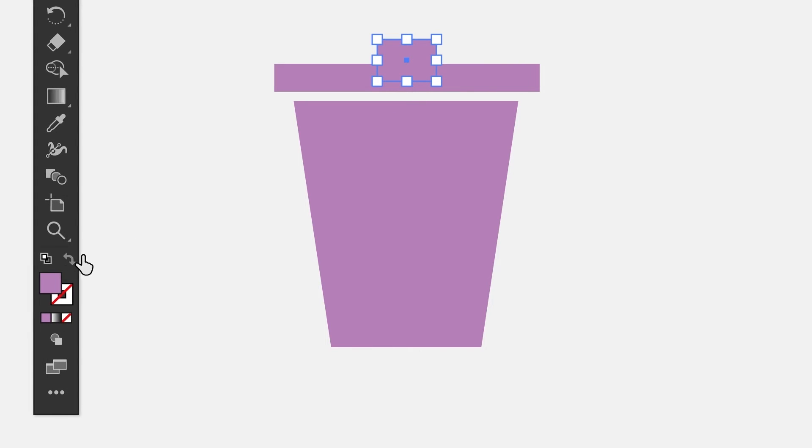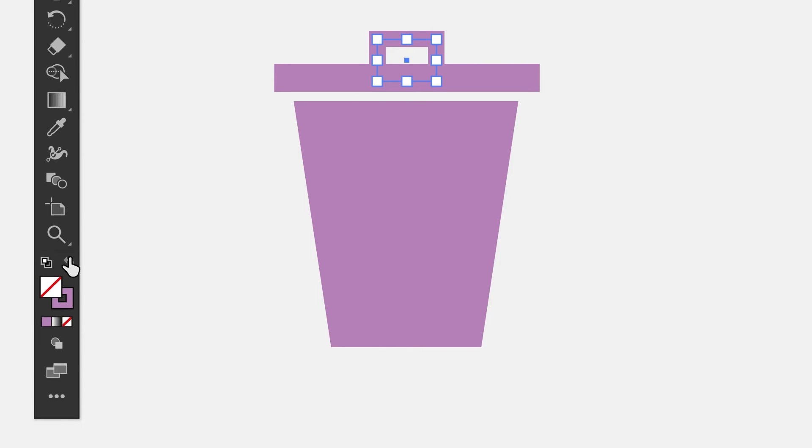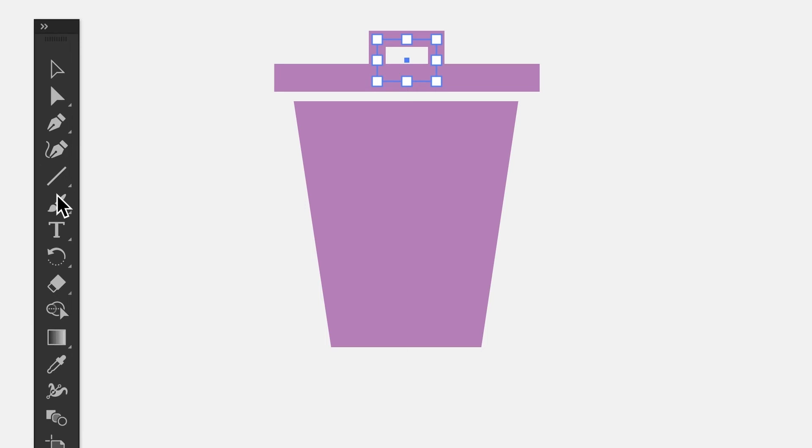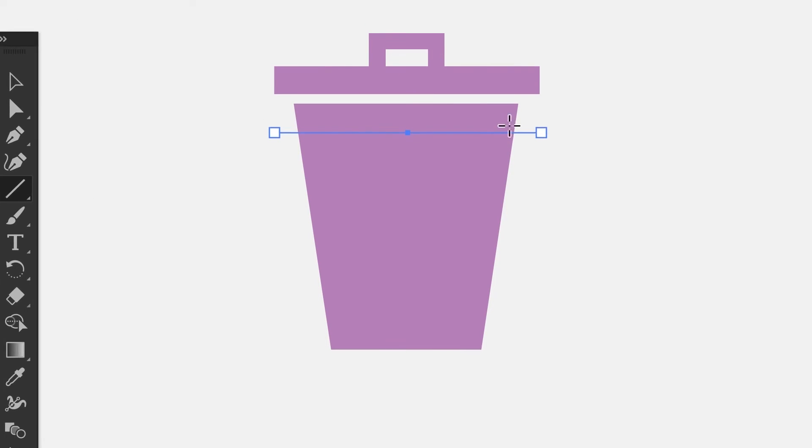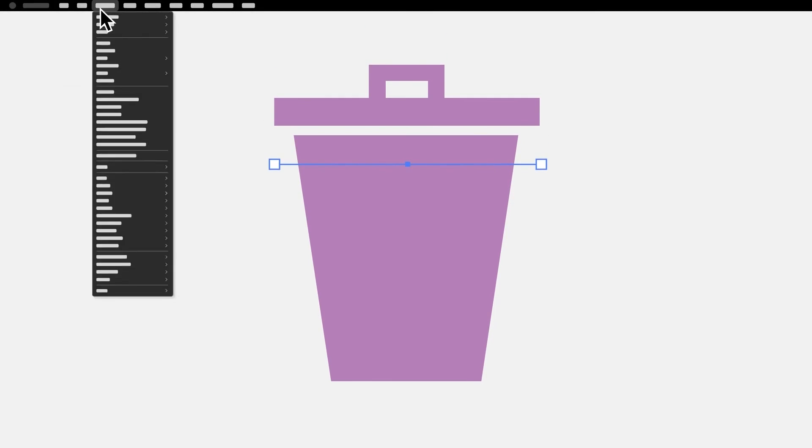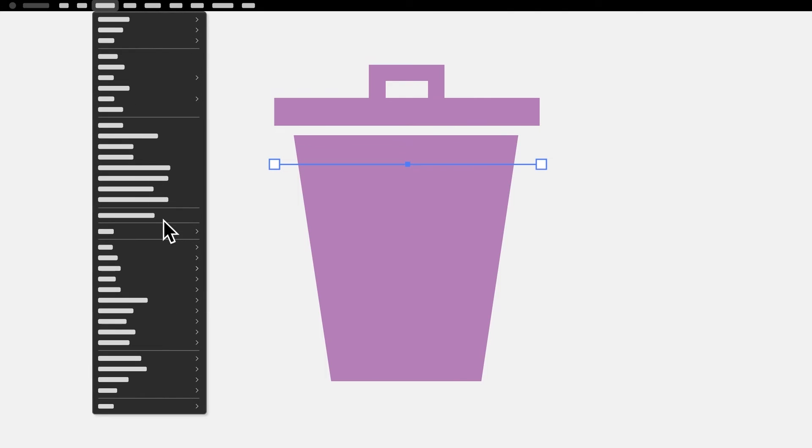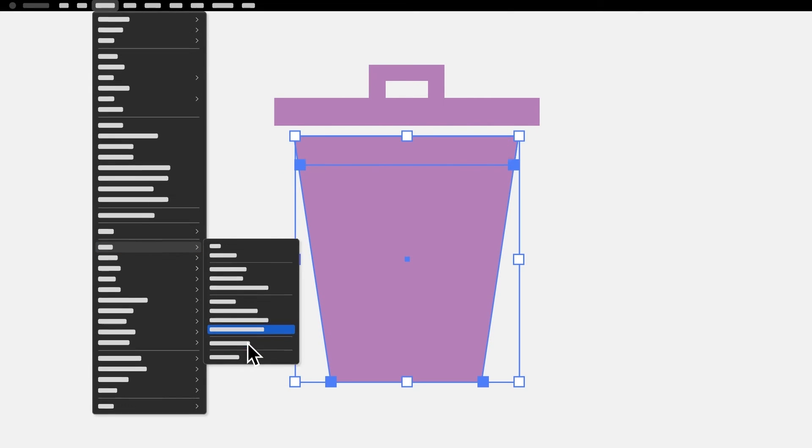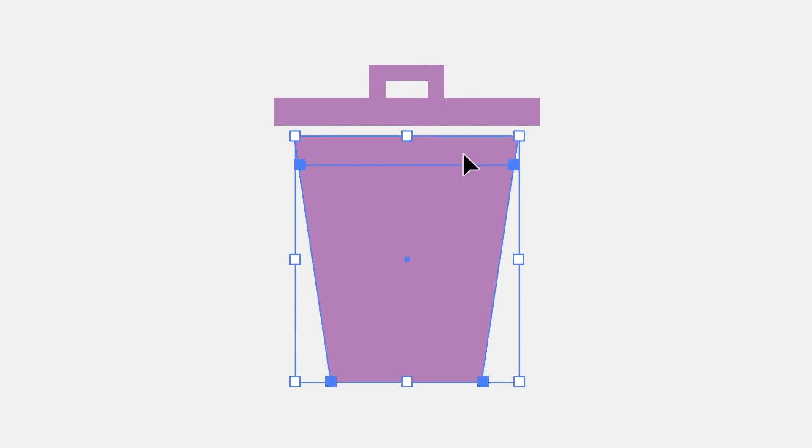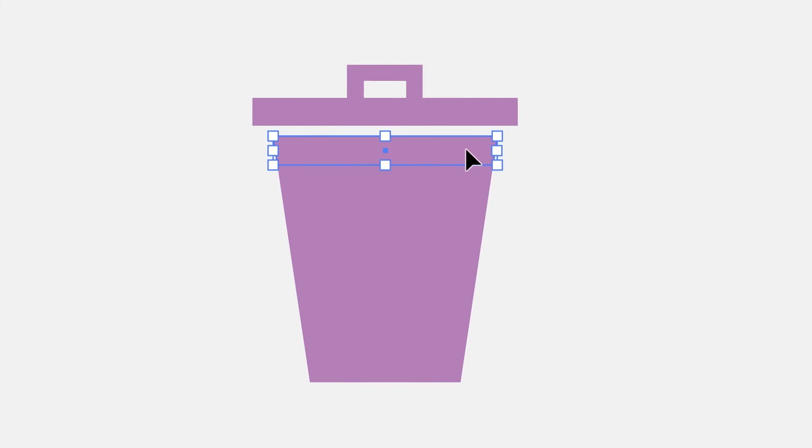We can add a handle by swapping the stroke and fill of a rectangle we make. To add some extra realism, but still keeping it simple, we can add a shadow. Starting with a line, you can split the trashcan shape into two using the divide objects below command.